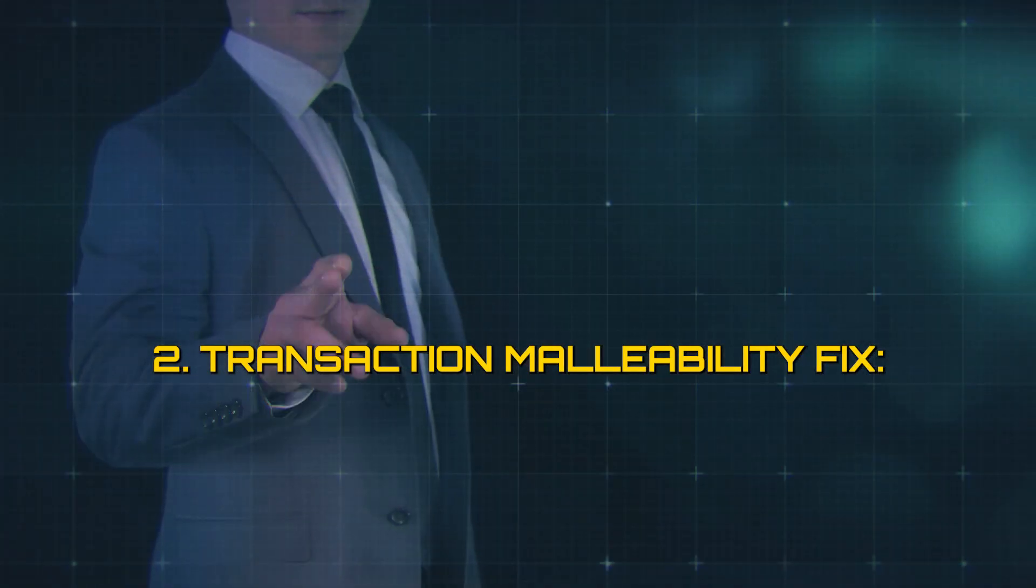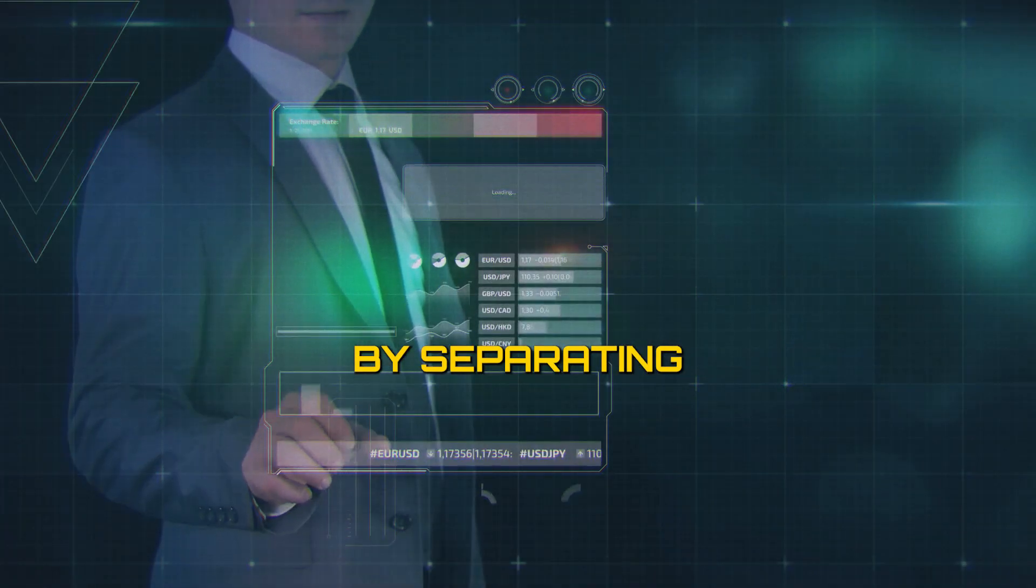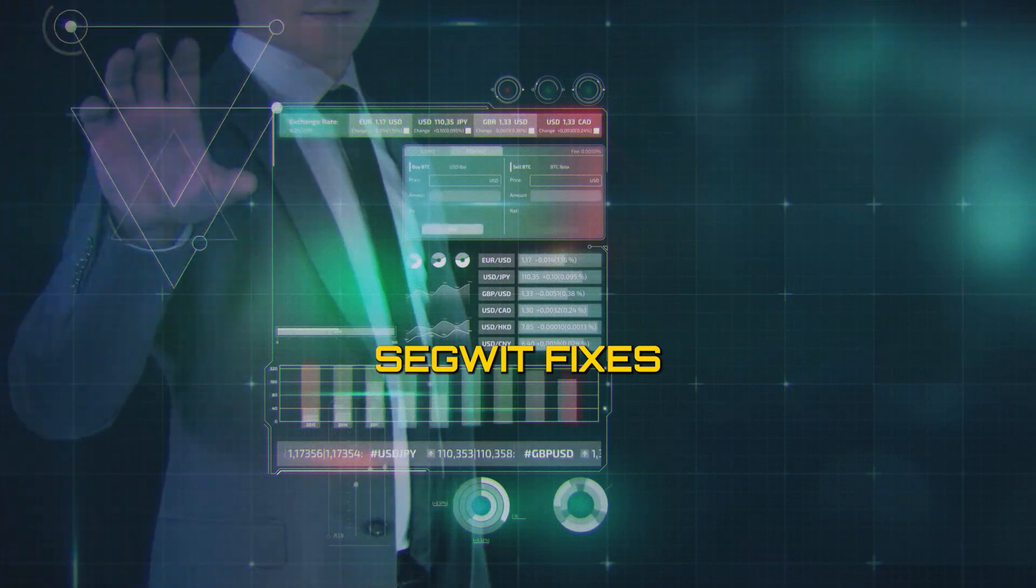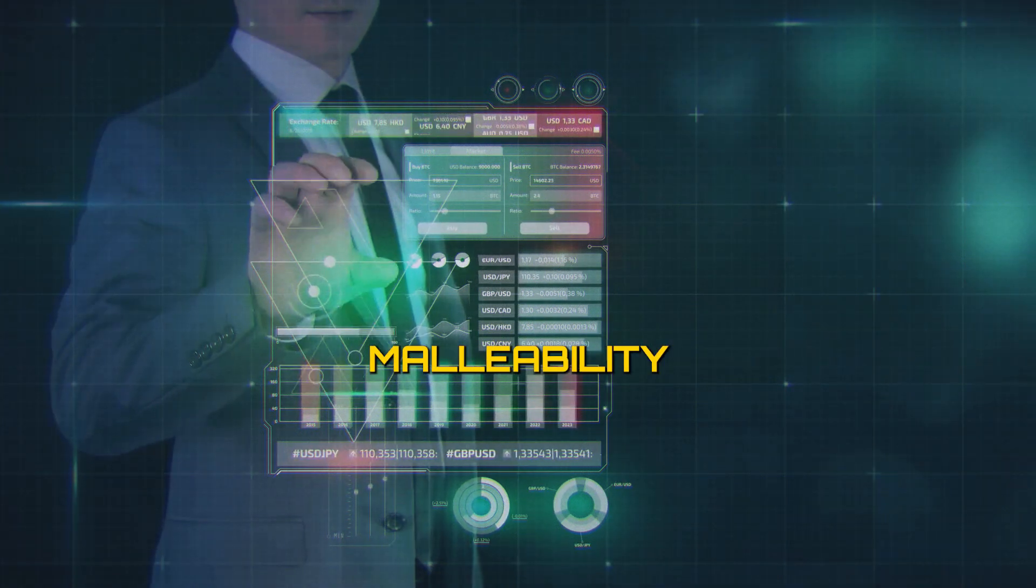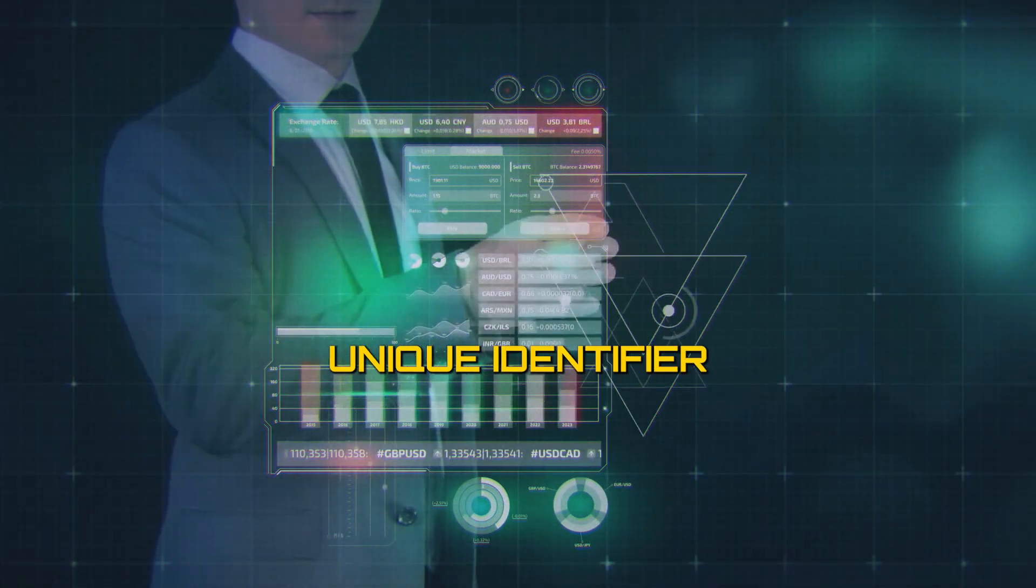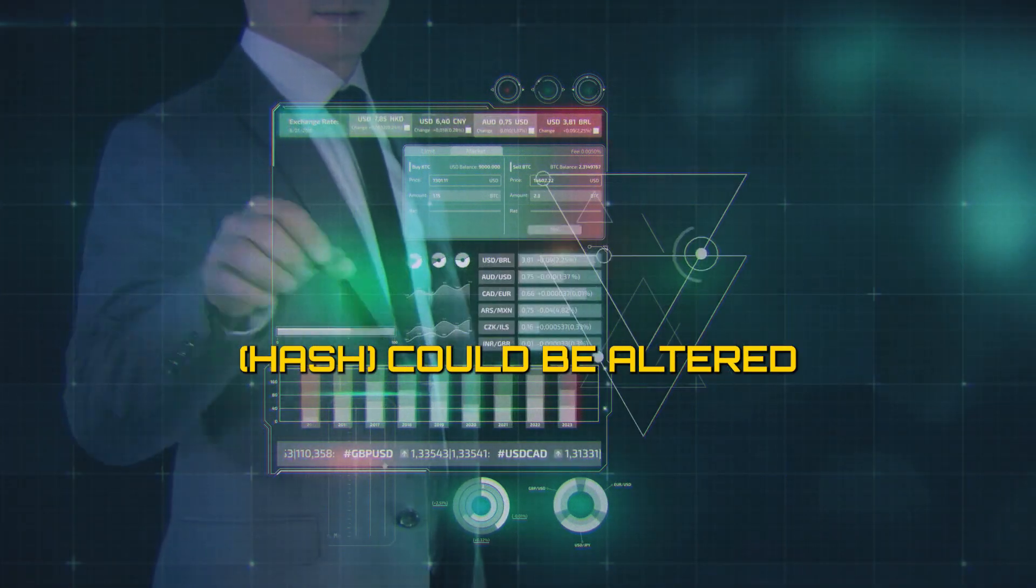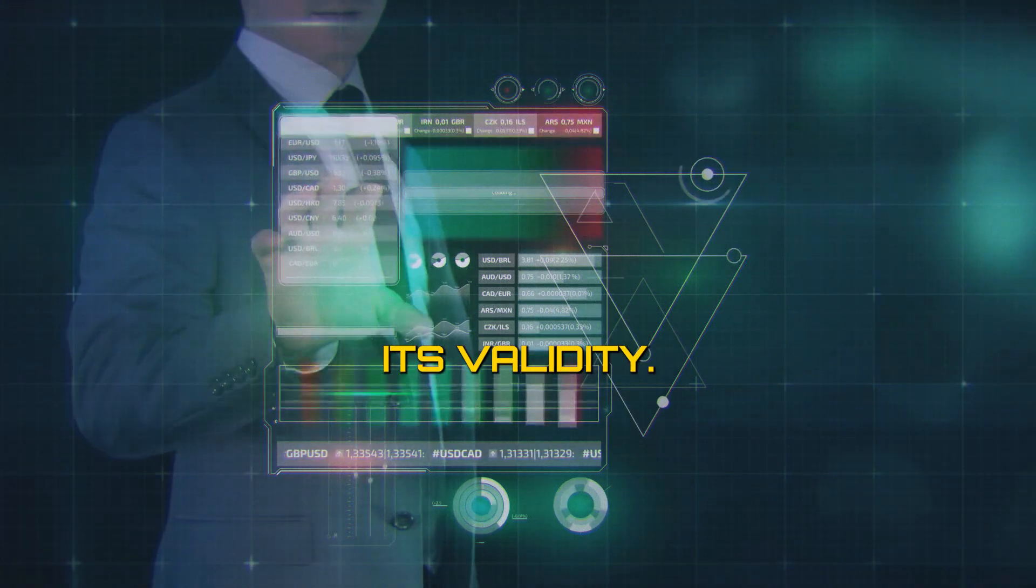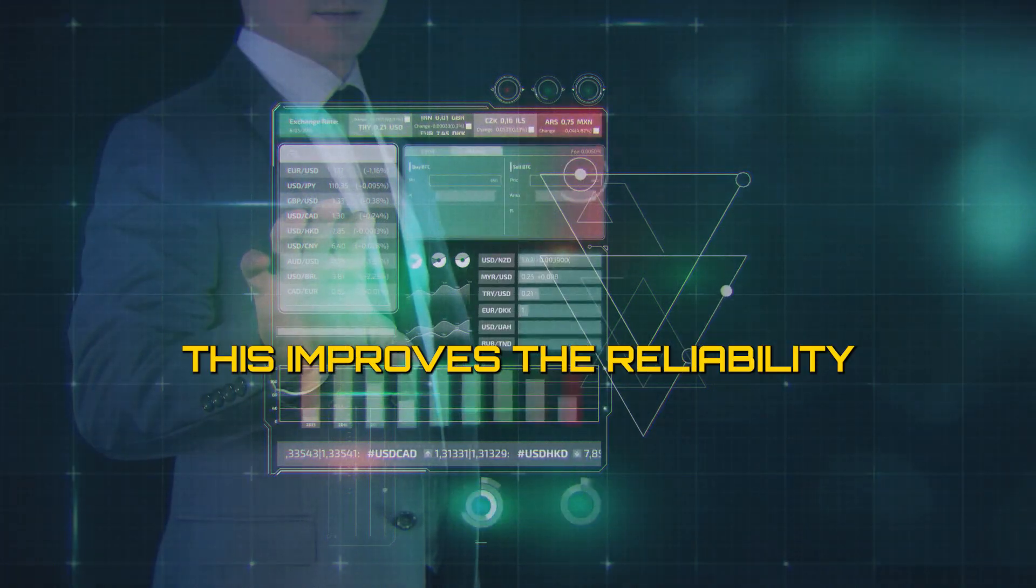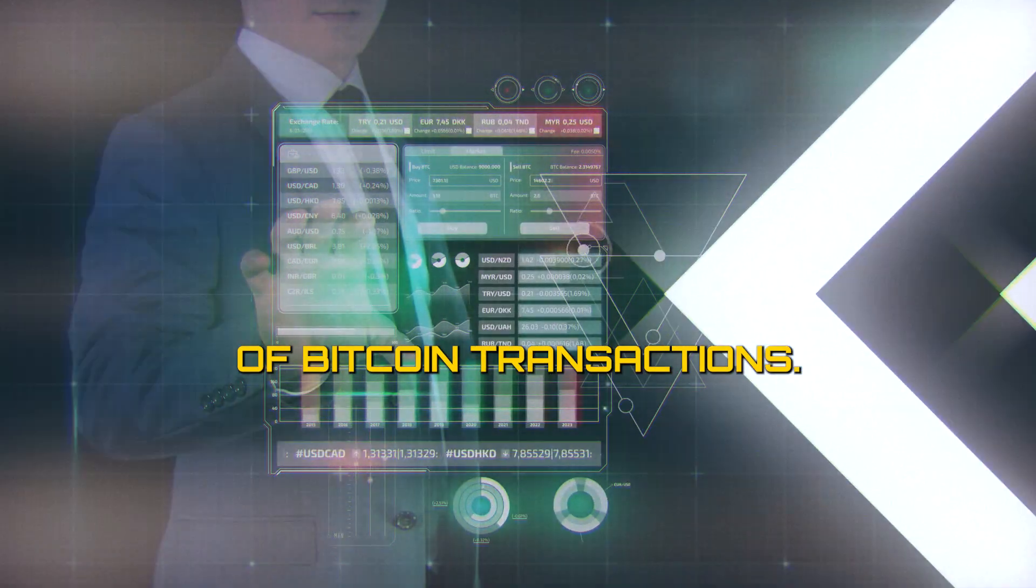Transaction malleability fix. By separating the Witness data, SegWit fixes the issue of transaction malleability, where a transaction's unique identifier, hash, could be altered without changing its validity. This improves the reliability and security of Bitcoin transactions.